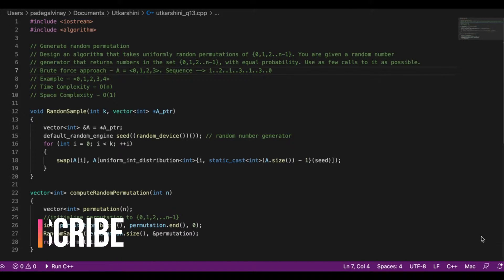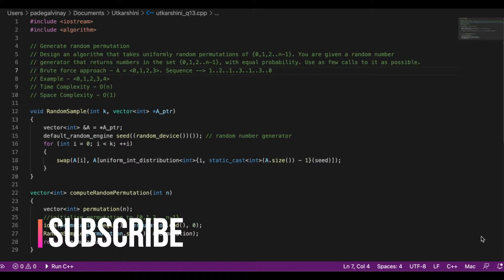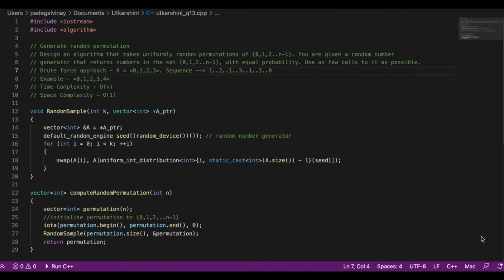Hey guys, I'm Vinay Padaigal and today we're going to talk about generating a random permutation. We are supposed to design an algorithm that takes uniformly random permutations of 0 to n-1. You have to generate it using a random number generator that returns numbers in the set 0 to n-1 with equal probability, using as few calls to it as possible.